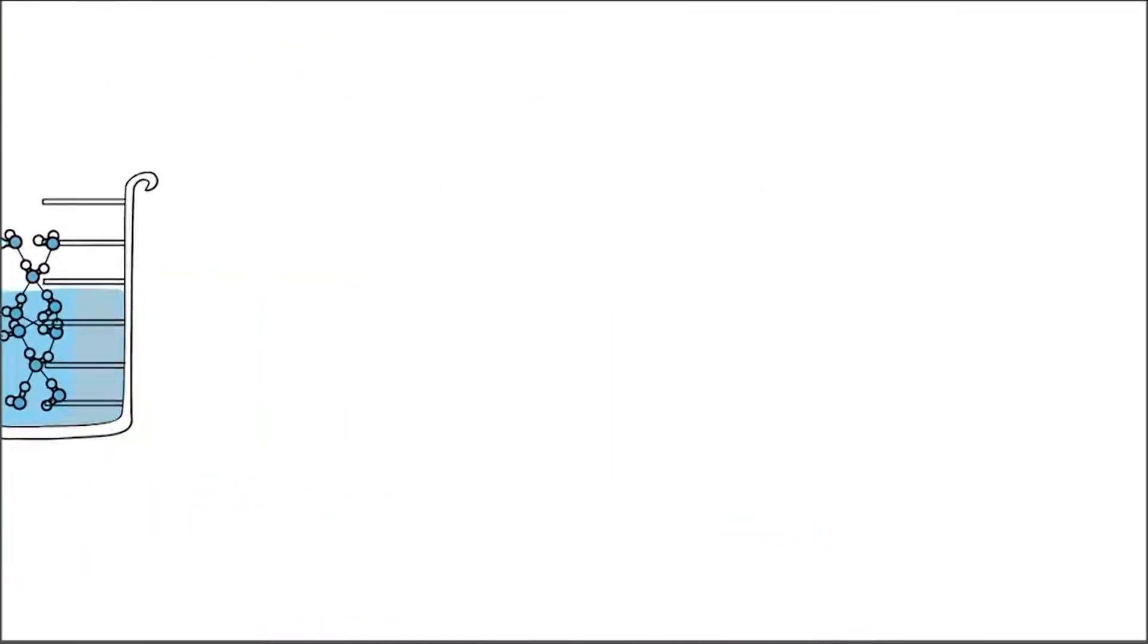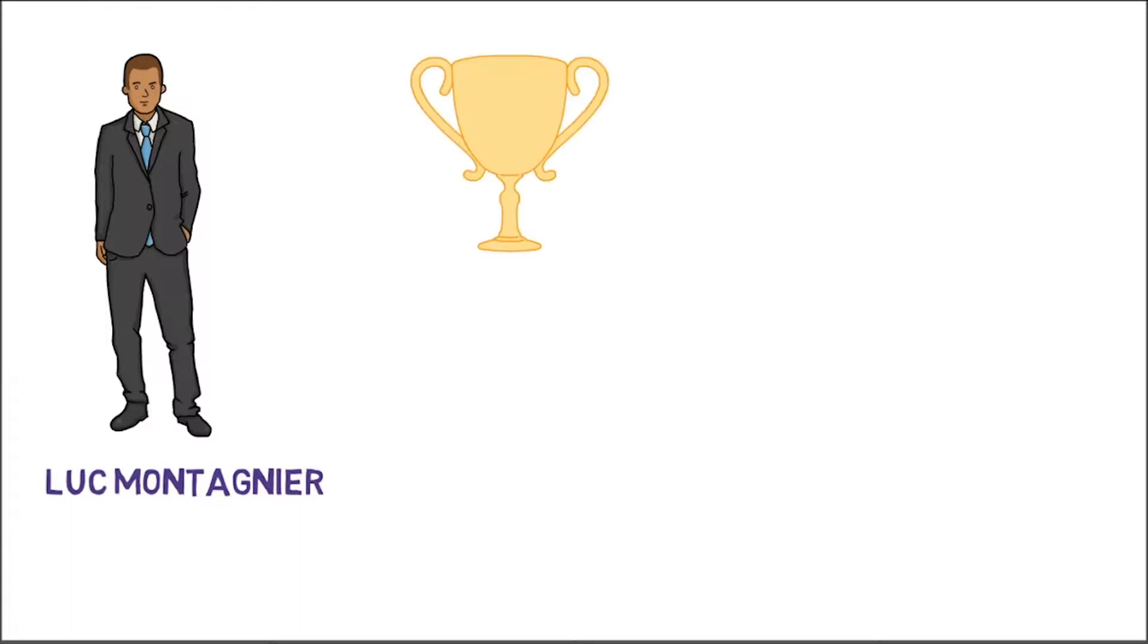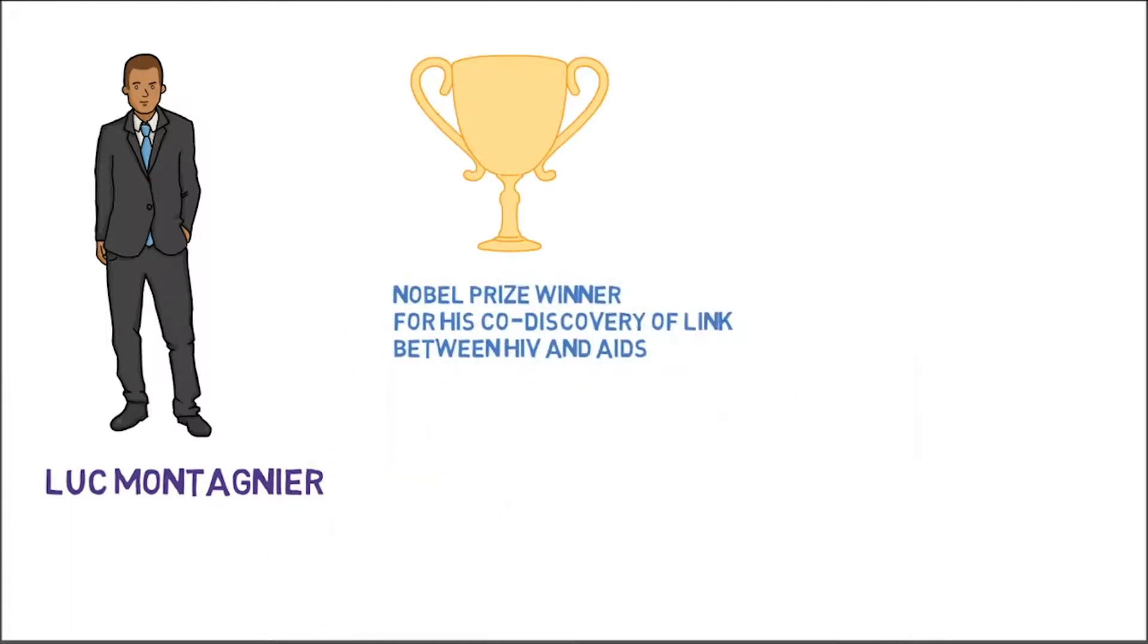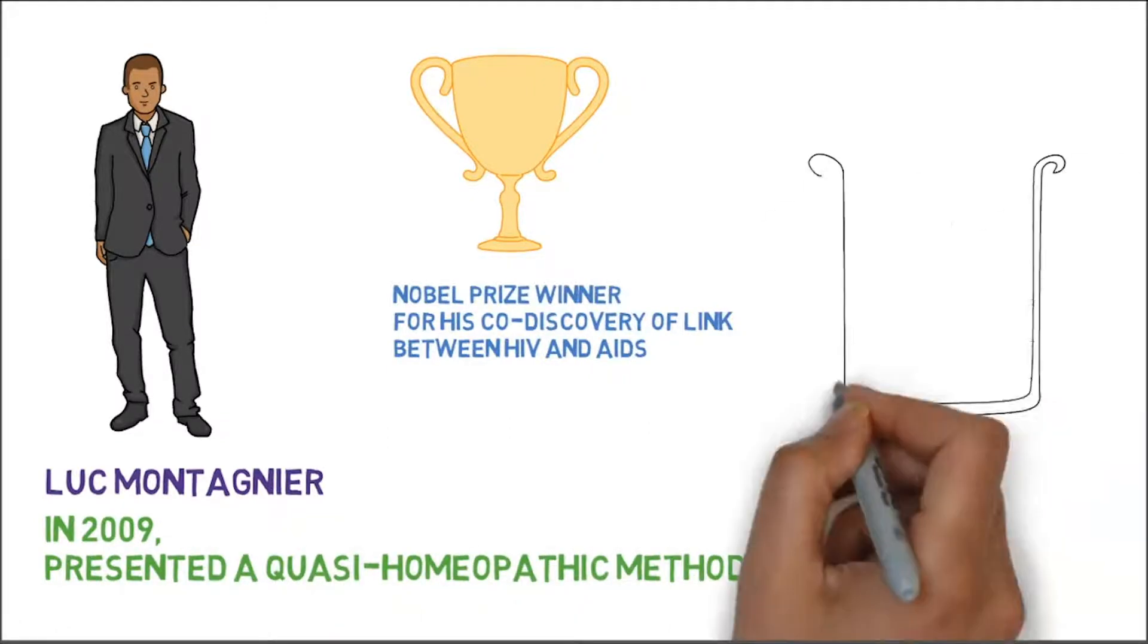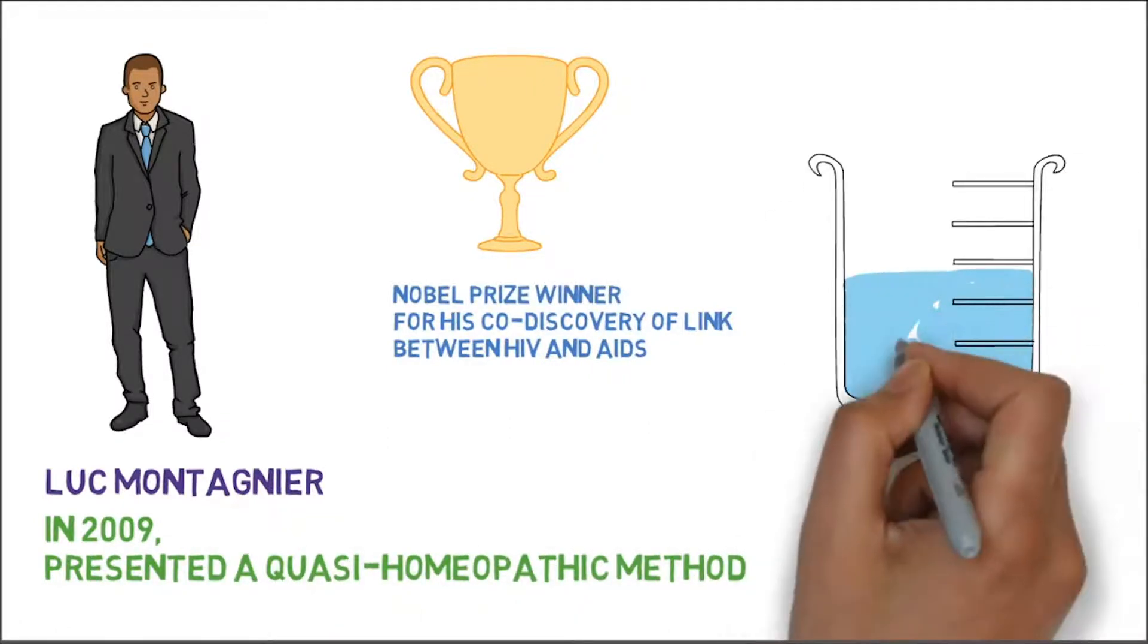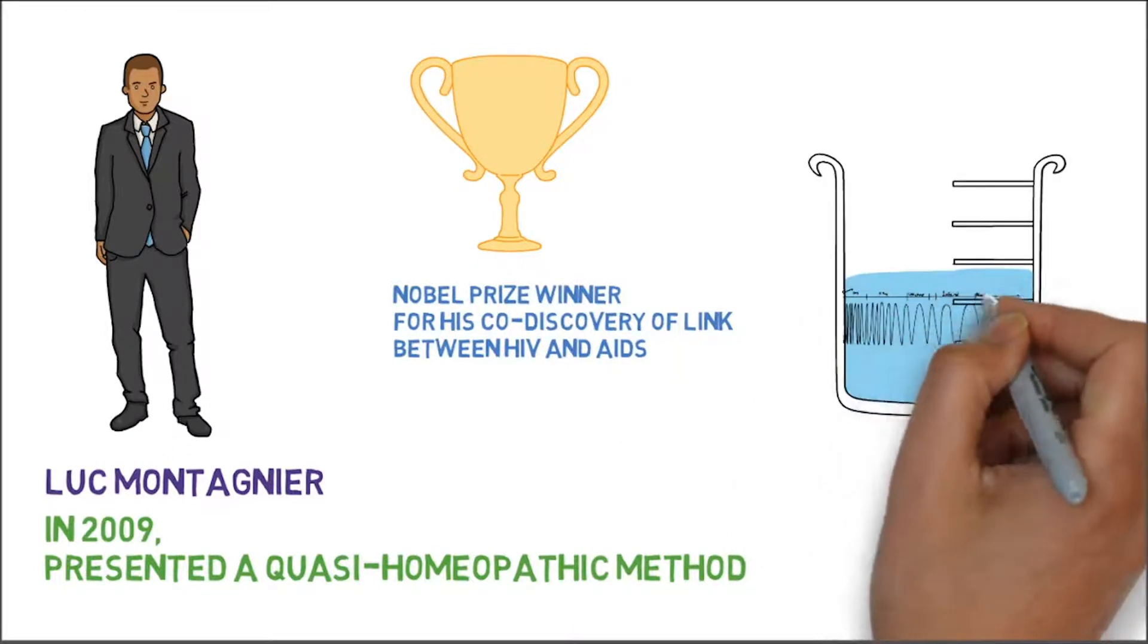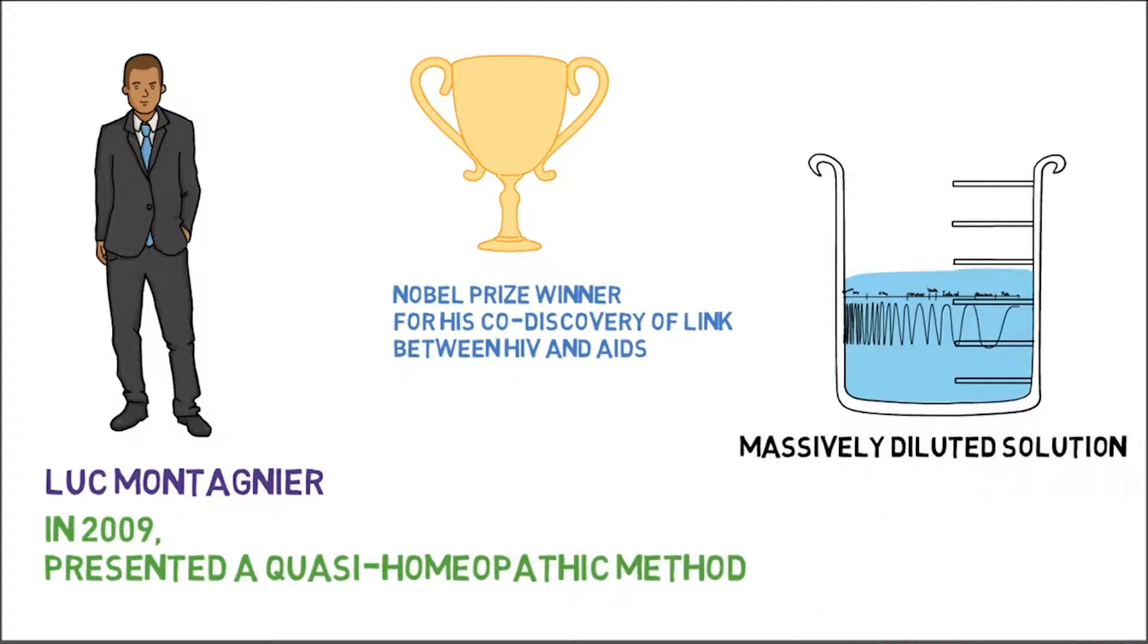More recently, French virologist Luc Montagnier, the winner of Nobel Prize for his co-discovery of link between HIV and AIDS, presented a quasi-homeopathic method in 2009. He also suggested that water could retain the electromagnetic properties even when the solution is massively diluted.